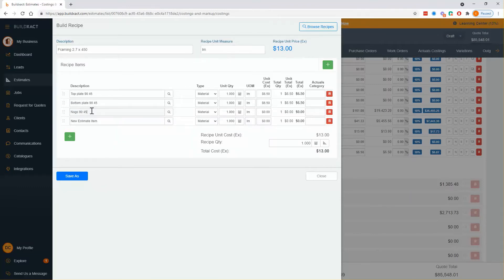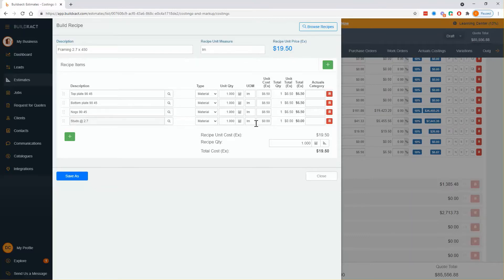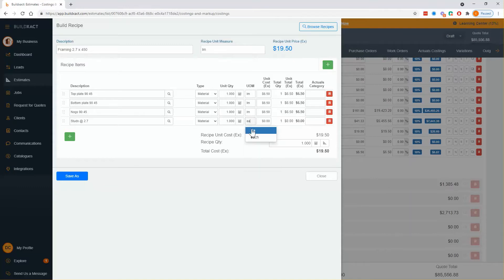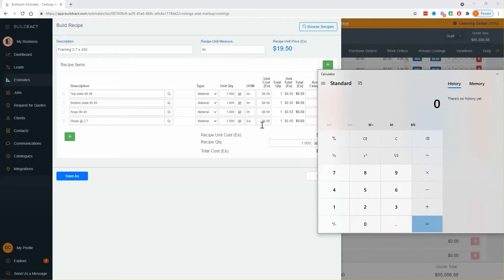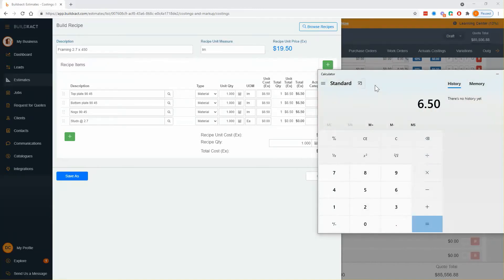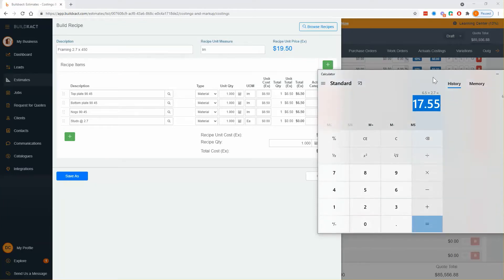Nogs I'm going to say 90 by 45 just because for consistency but obviously they might not be. And studs at 2.7 and what I need to do here is I'm actually going to go and give a price per stud. So what I'm actually going to do is quickly pull up a calculator just because I want to figure out what the cost is that goes into this box so we're going 650 per meter times 2.7 so each stud costs $17.55.